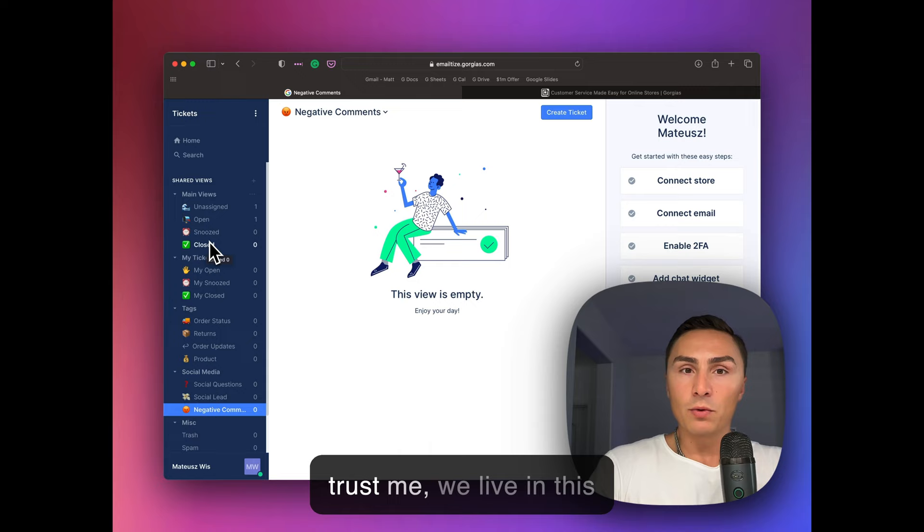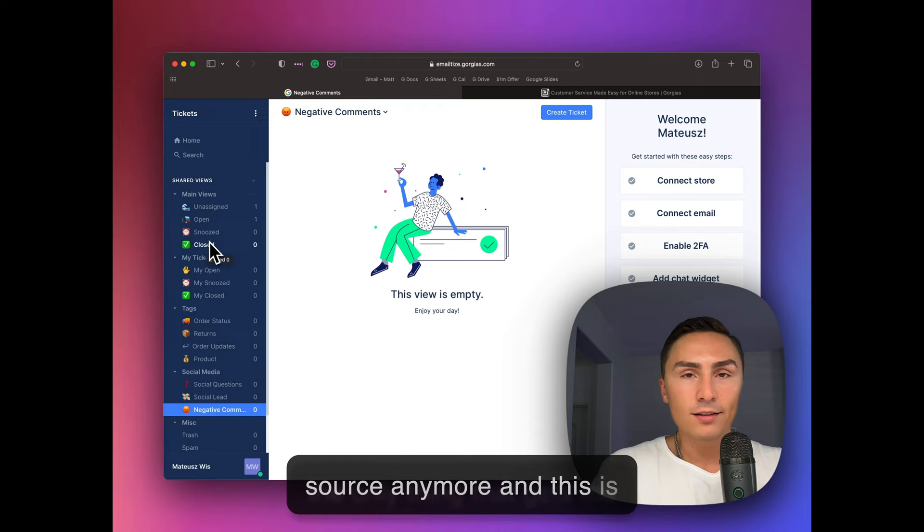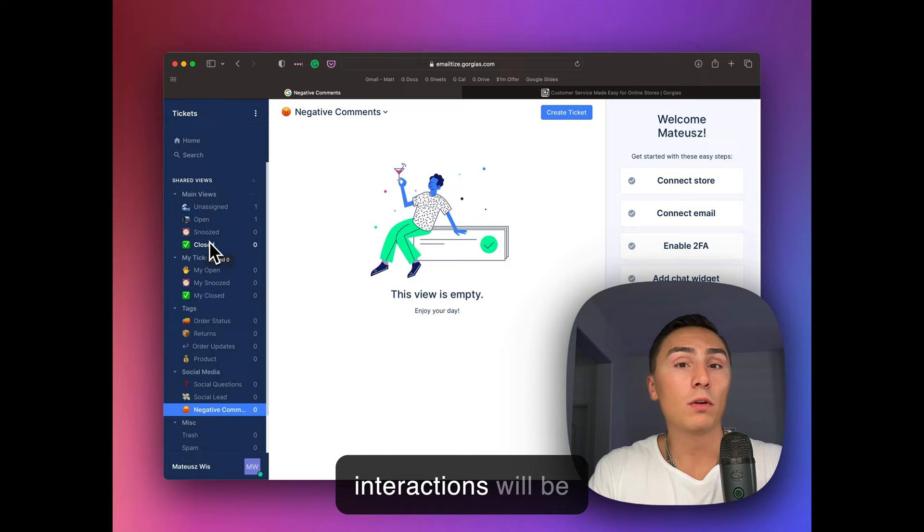And trust me, we live in this e-commerce world. I was just talking to my mom, actually. She was like, oh my God, imagine in 10 years, there'll be no local physical stores anymore. And this is the only thing that gets me out of the house on the weekend or whatever, right? Like I want to have human interaction. So I hope that we'll get at least to the point where these interactions will be humanized.